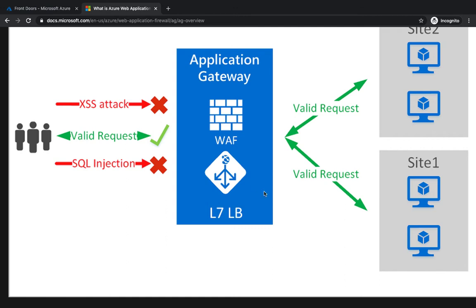So what we're going to do is have our Front Door, and on top of it we're going to have a Web Application Firewall. We're going to take a use case.